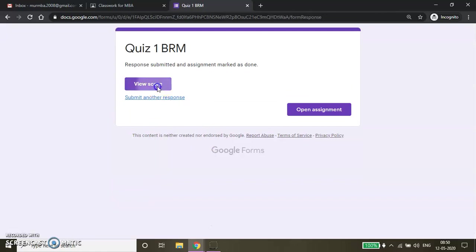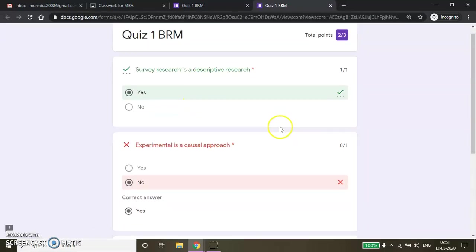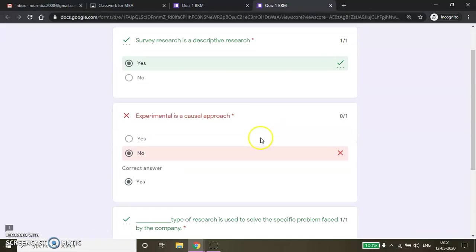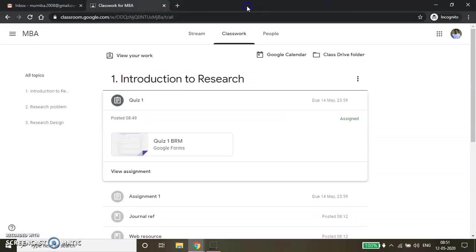Then you click Submit. If you want to check the score, you can click View Score. You will be able to see your marks — 2 out of 3. Now I have submitted this.